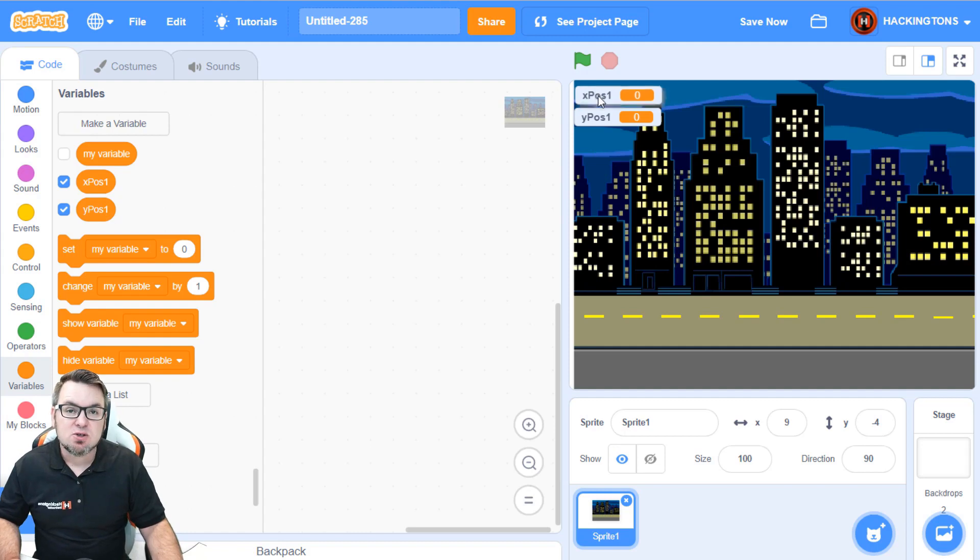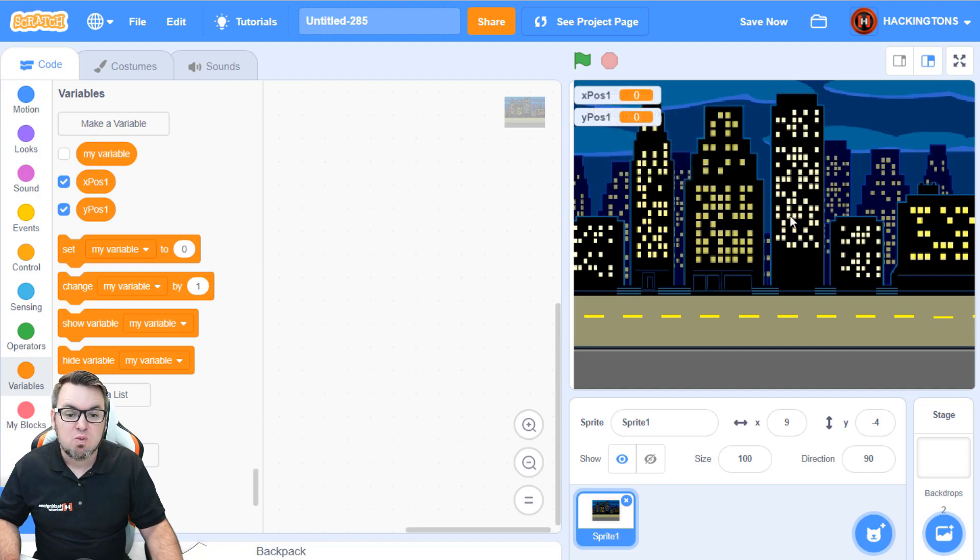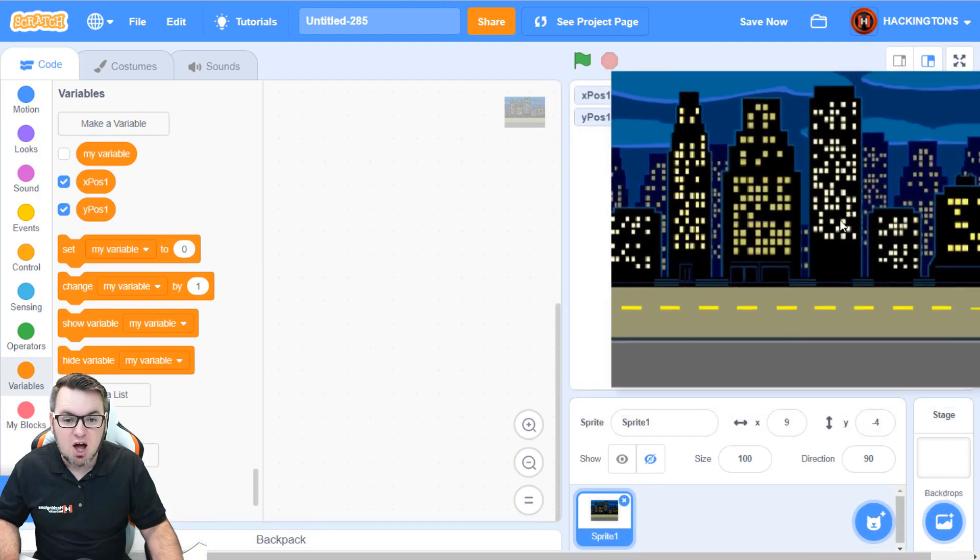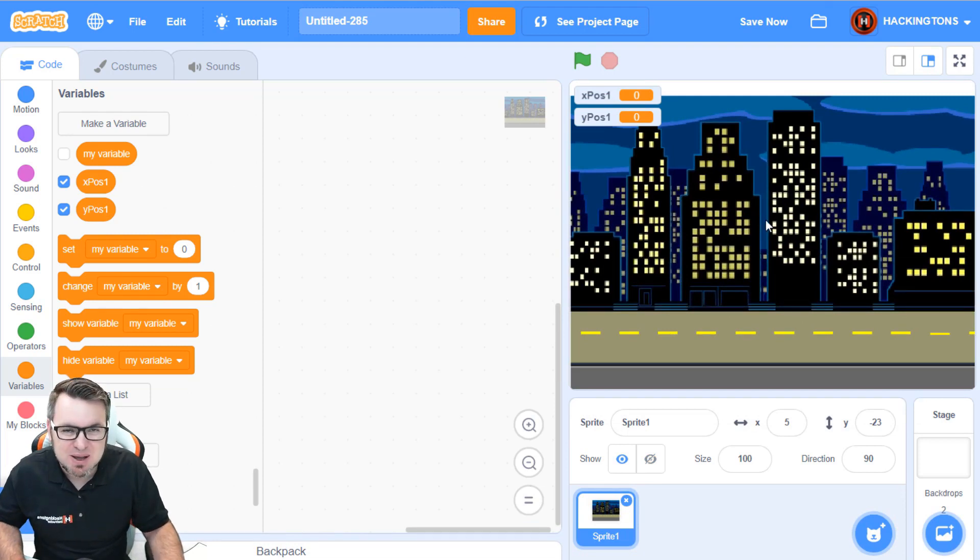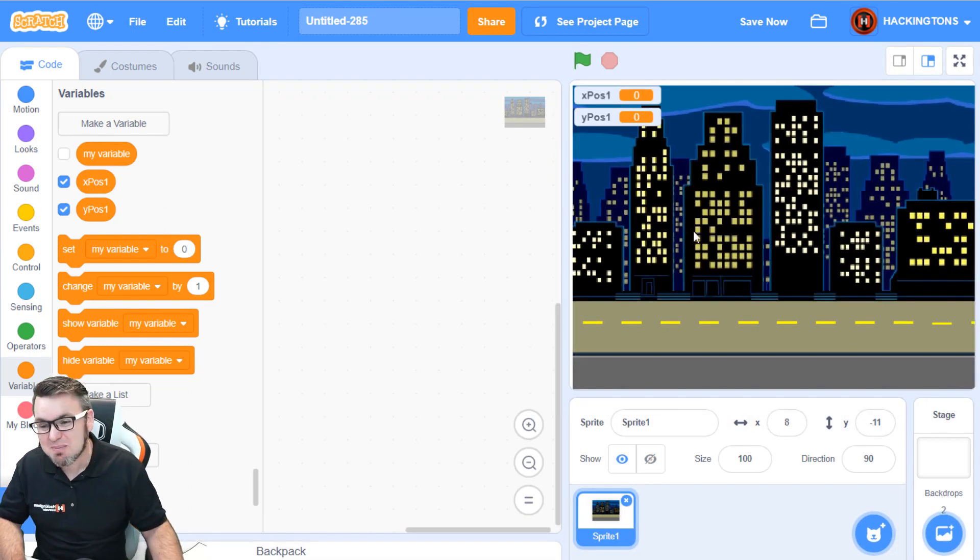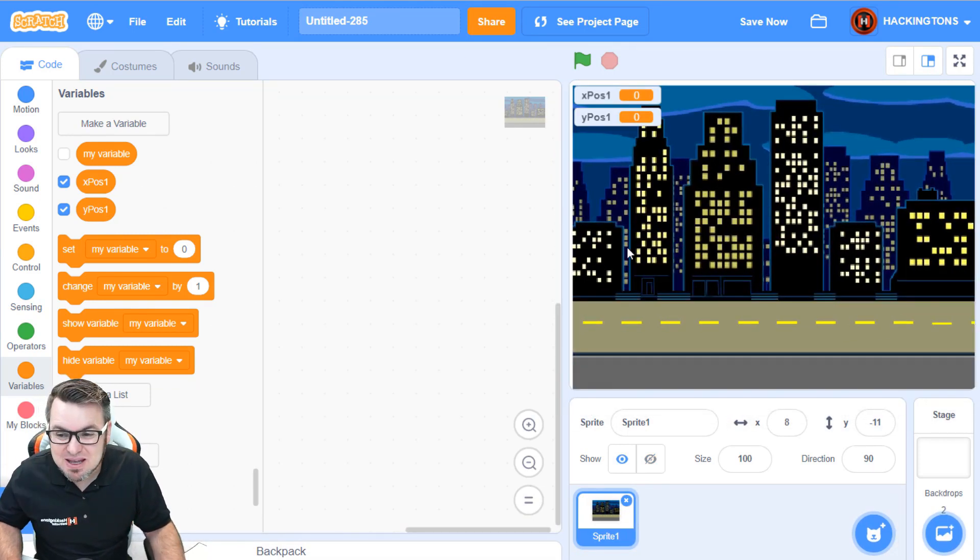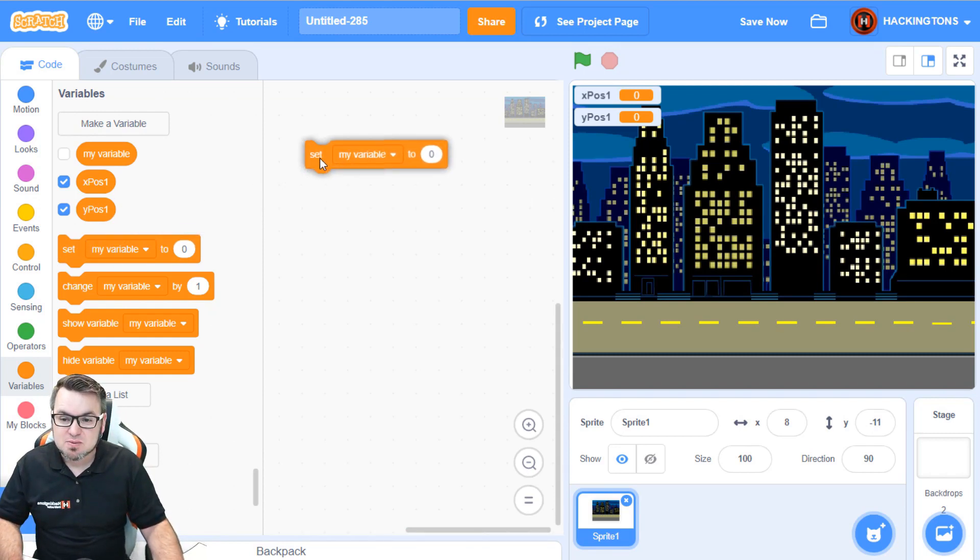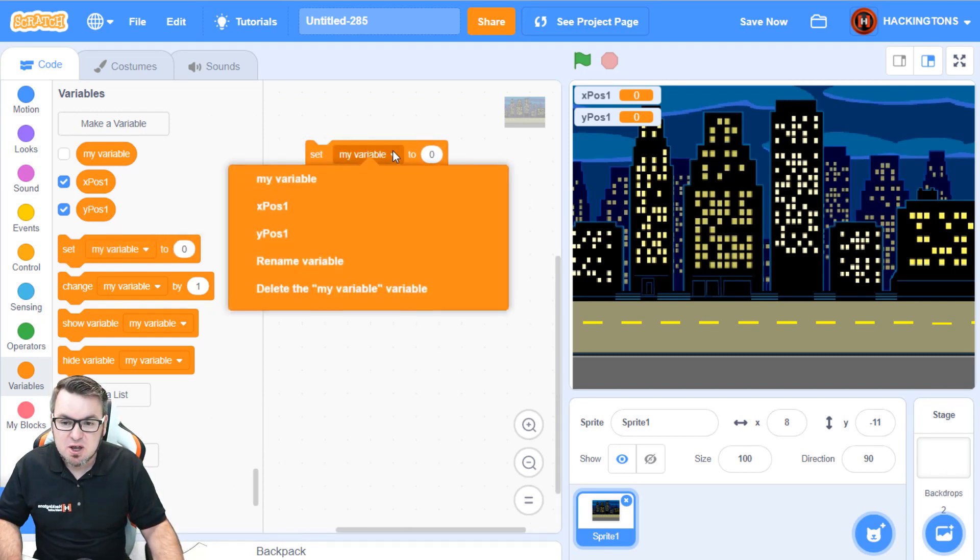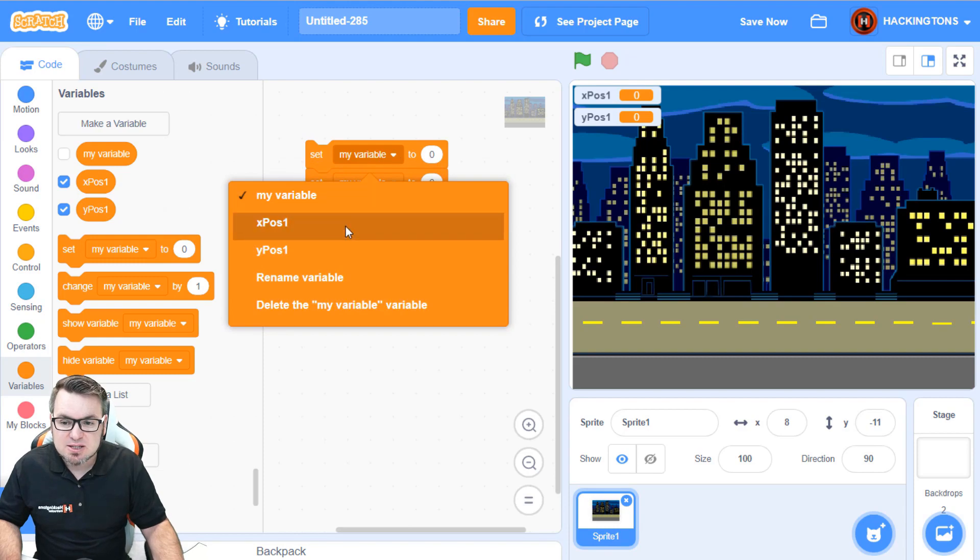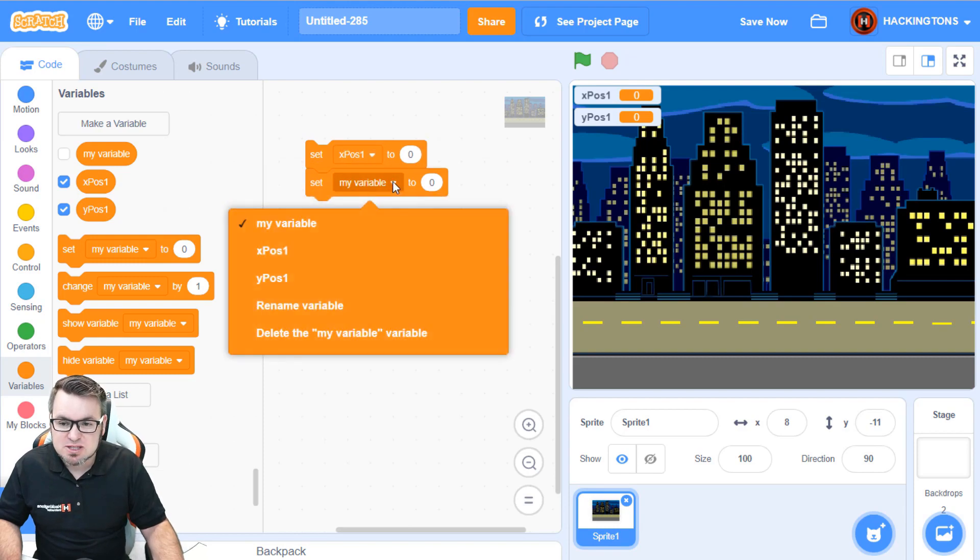These are going to refer to the x and y position of this backdrop. I said backdrop, it's actually a sprite, but it looks like a backdrop. So, in the very beginning, we're going to be setting both of these variables. First, let's set the xPosition, then we'll set the yPosition.